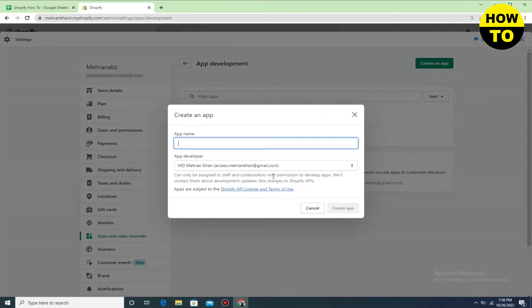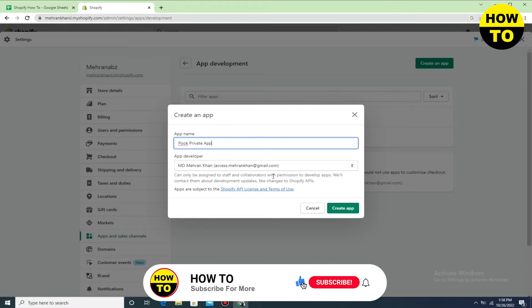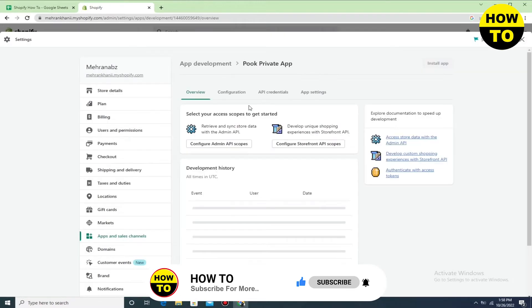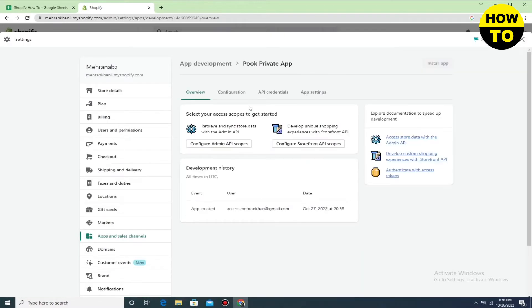Here, type the app name. In my case I am typing the app name of my choice — you can also type this name or change it according to your choice. Just type the app name, for example 'Poke Slate App.' After this, simply click on Create an App and wait a few seconds. Here you can see our app is created.